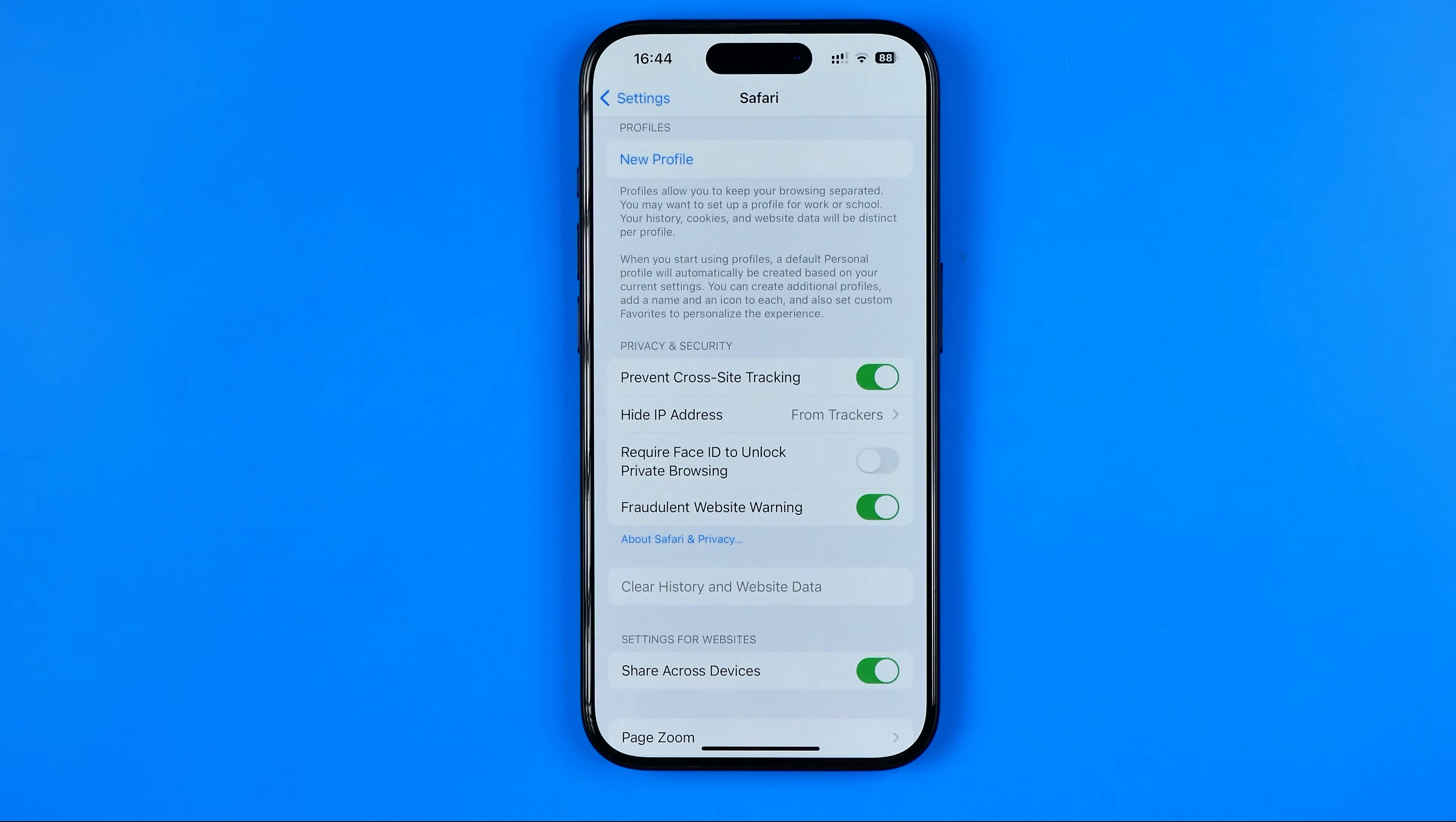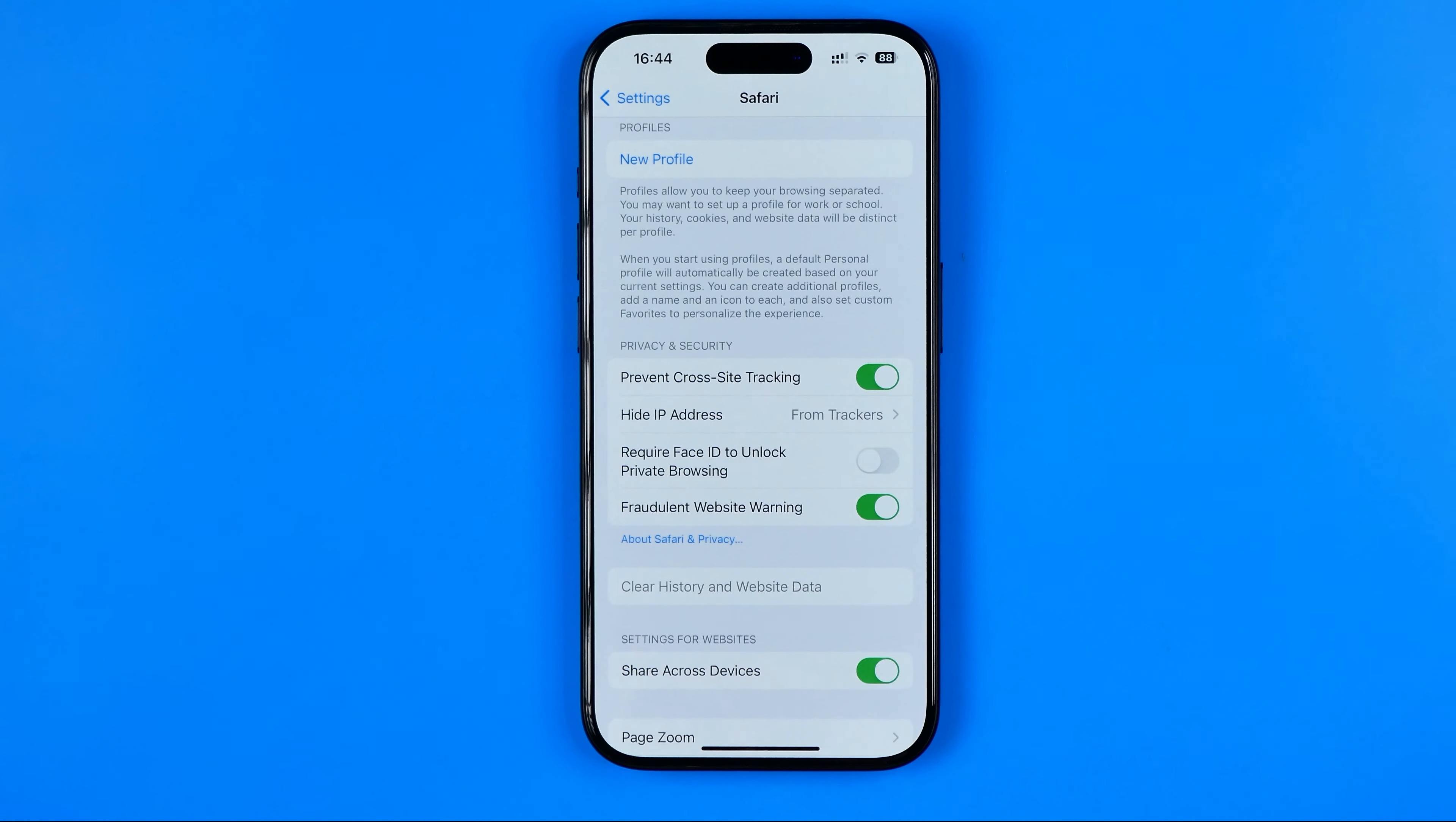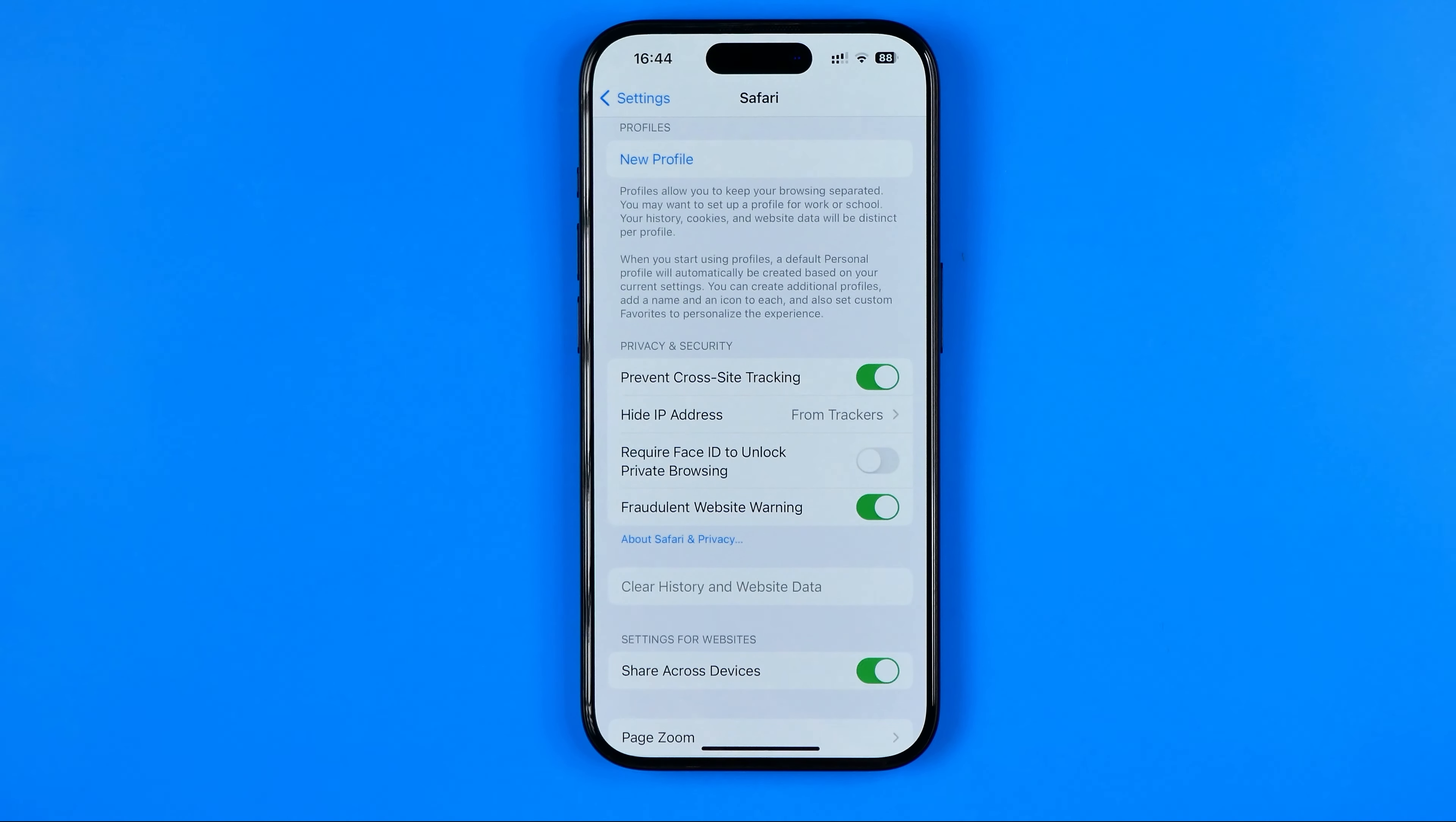That's how you can easily delete search history in Safari on your iPhone or iPad. If this video was helpful, don't forget to hit the like button.